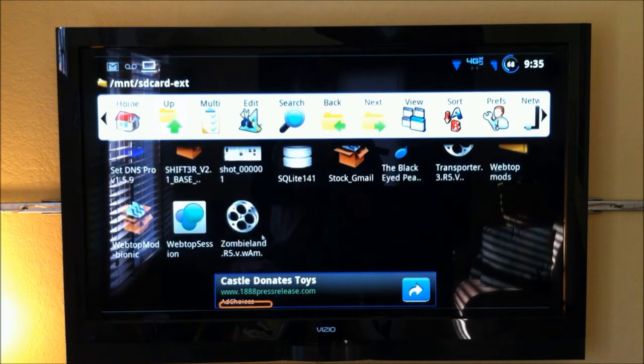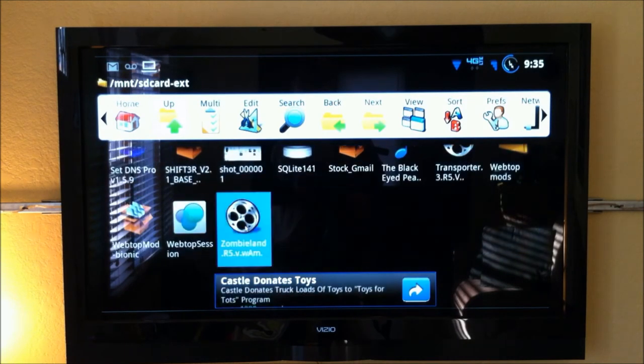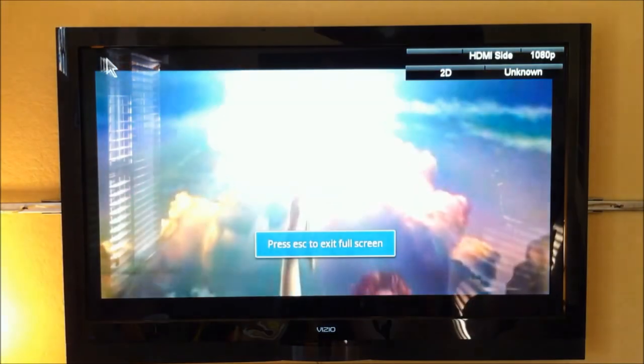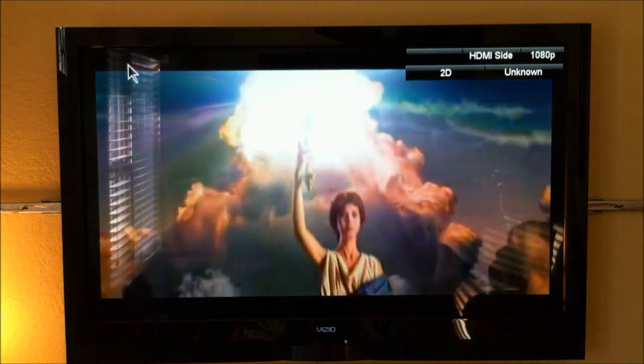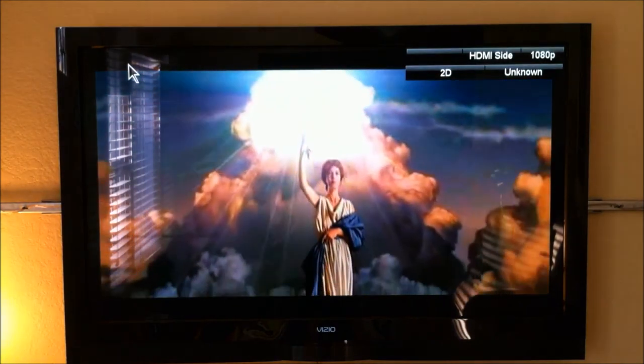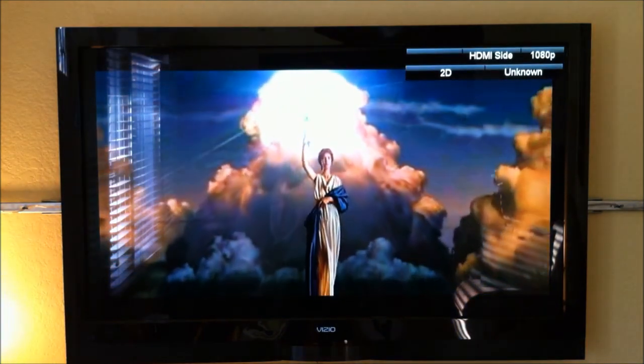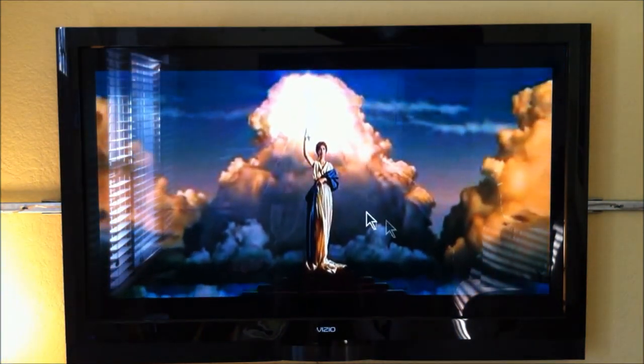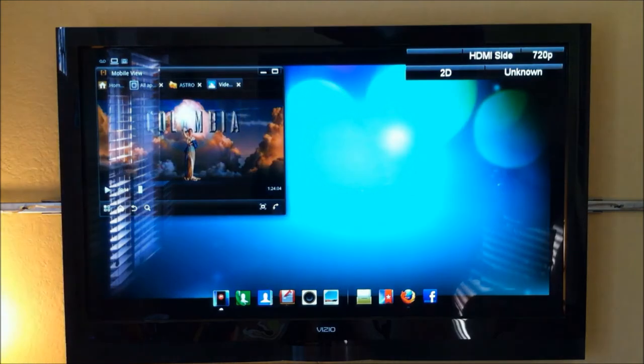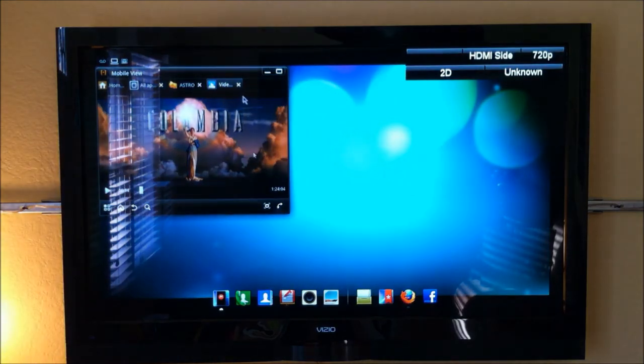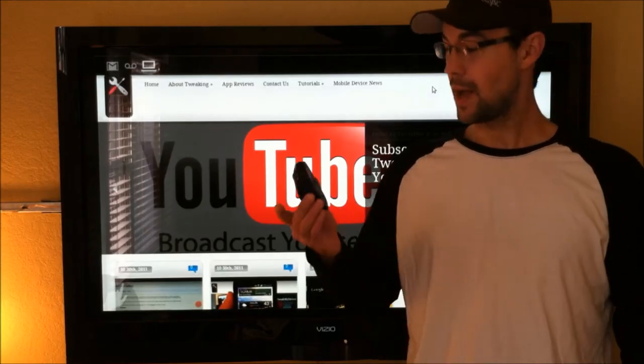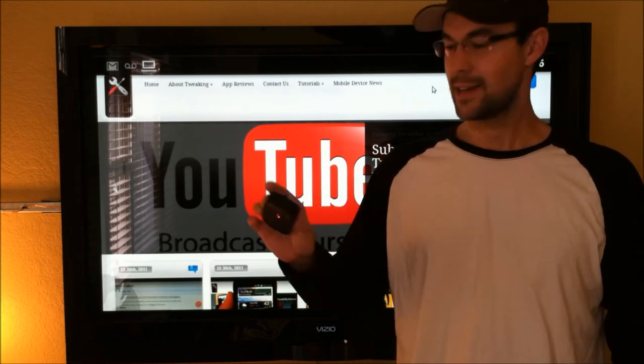And this mouse works really well. Let's pull up Zombieland. Great, there's the beginning of the movie. I was able to right click and get out of that full screen. Overall, I'm very happy with this little guy.